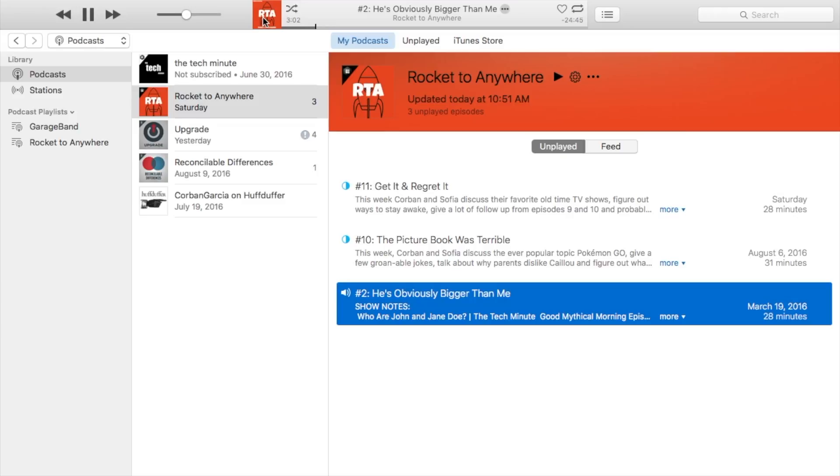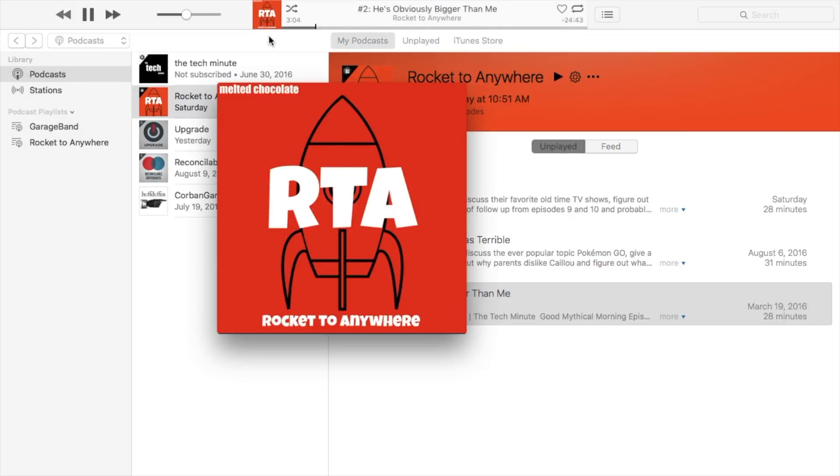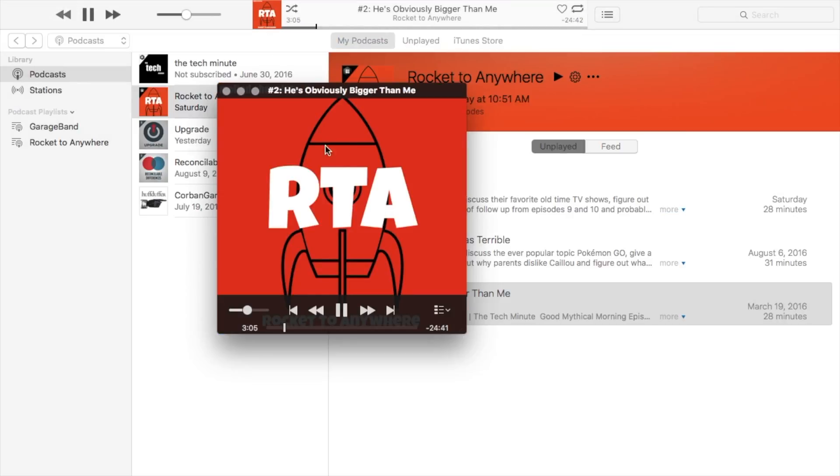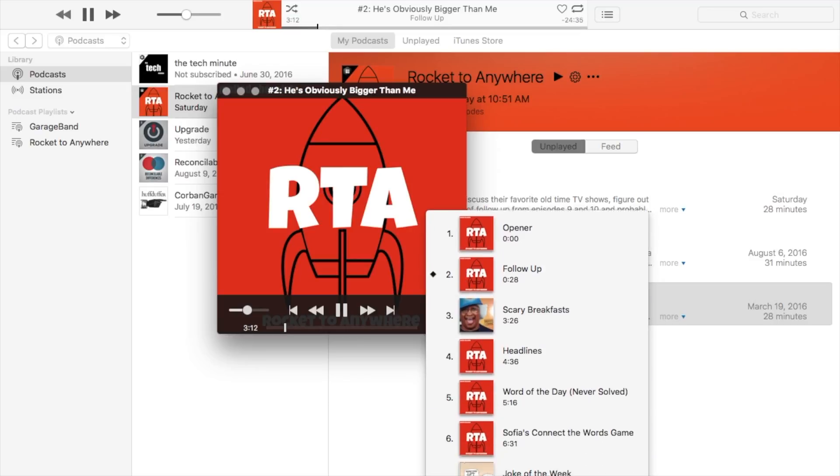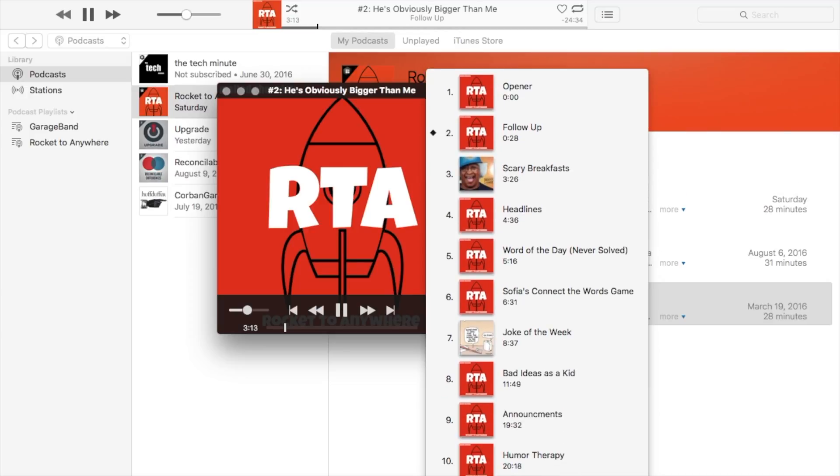Play your podcast and then command click on the show art. Then in the lower right hand corner of the pop out player will be the chapter marker icon. Click it and then all the chapter markers in their corresponding artwork will be shown.